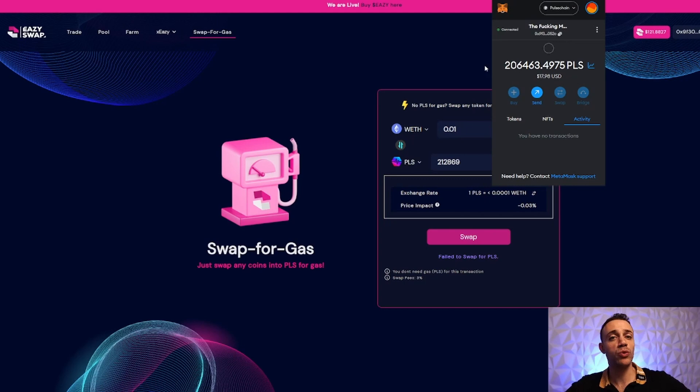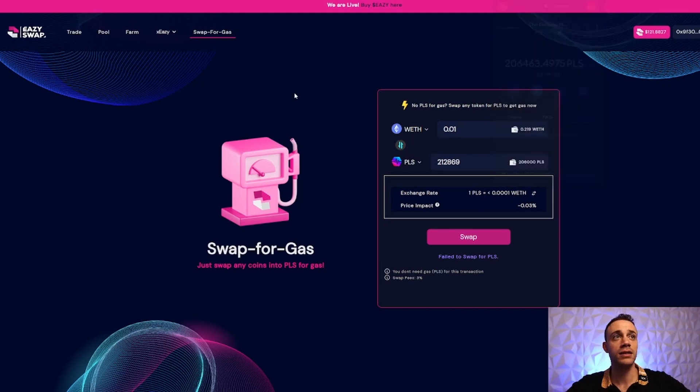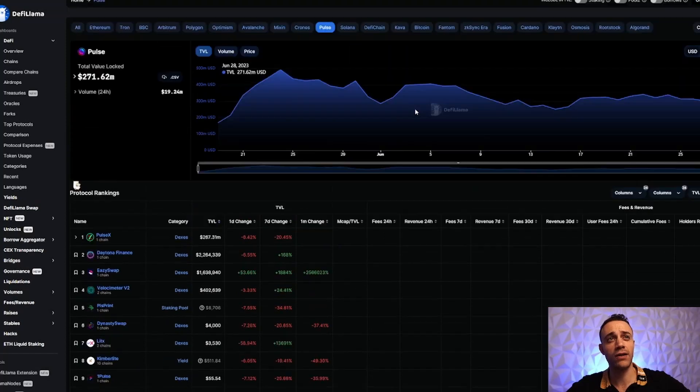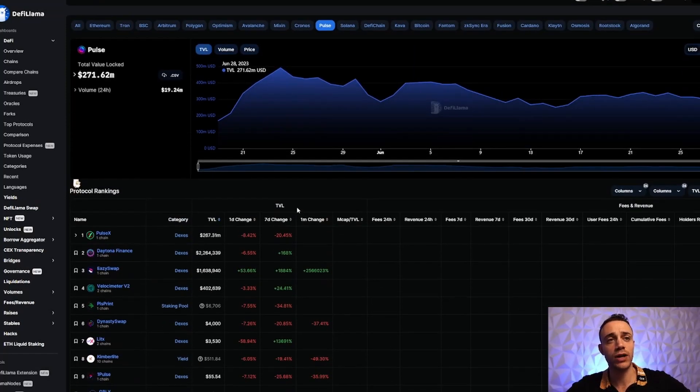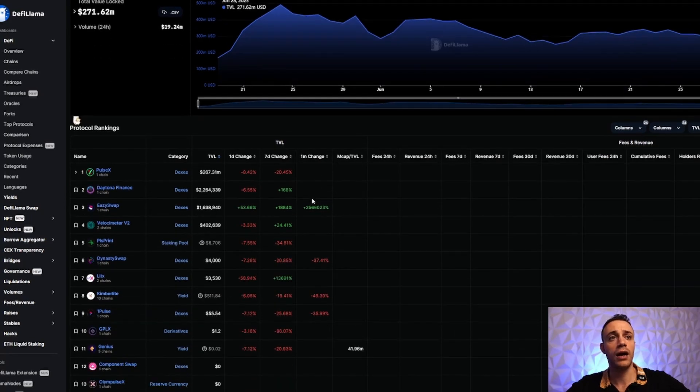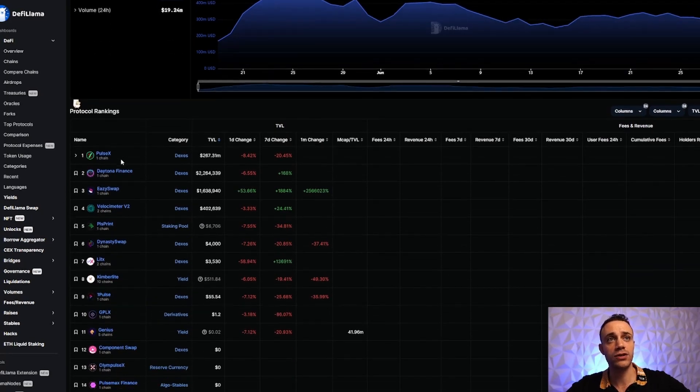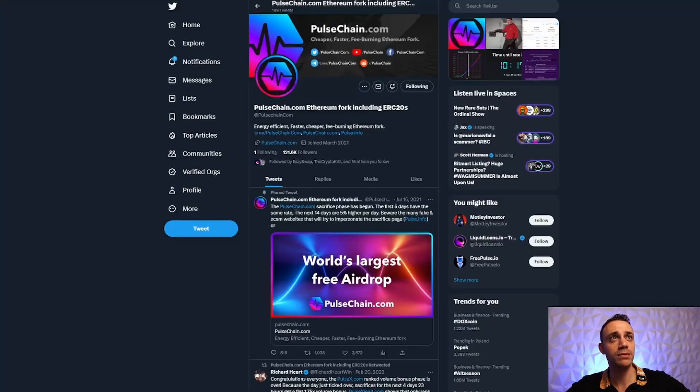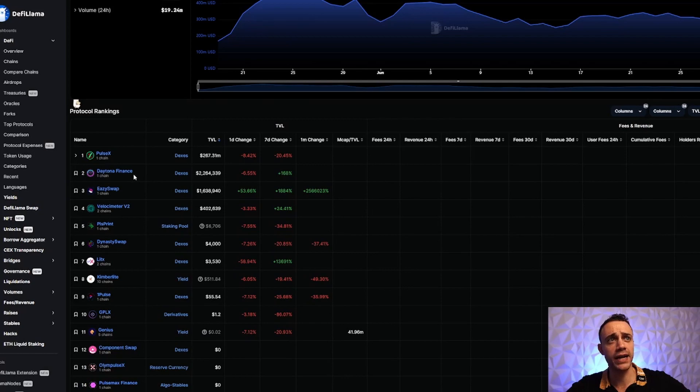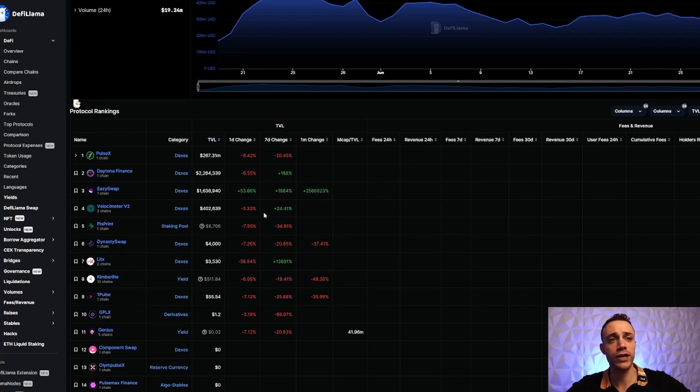We can now do whatever we need on the PulseChain network. We've got Ethereum and PLS to pay for gas - sky's the limit. What can we actually do on PulseChain? Let's go to DeFi Llama and look at all the decentralized protocols on PulseChain. There's PulseX, the main exchange from the PulseChain team, then Daytona Finance, and number three is EasySwap. EasySwap has been tearing through the rankings on PulseChain.